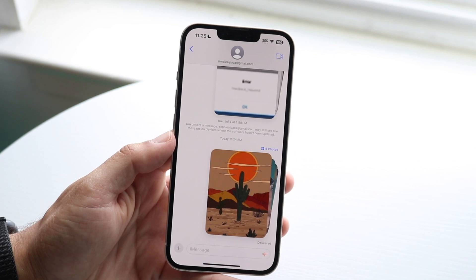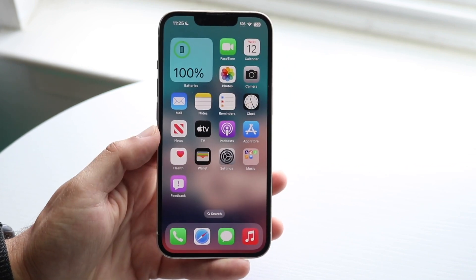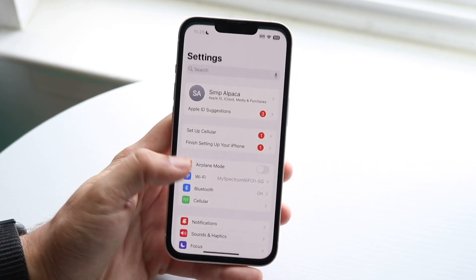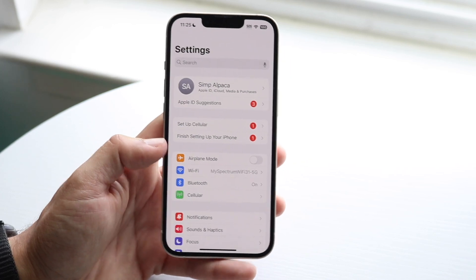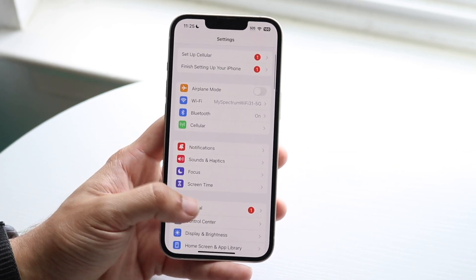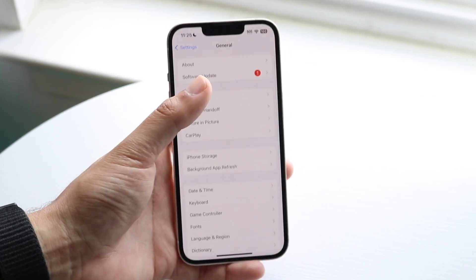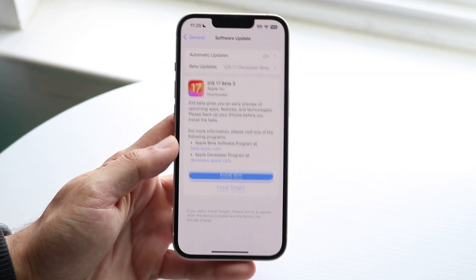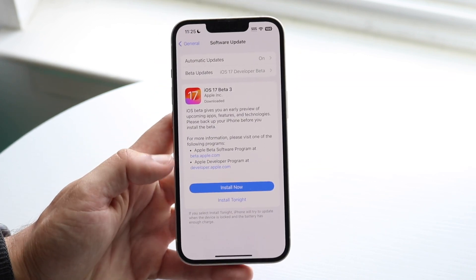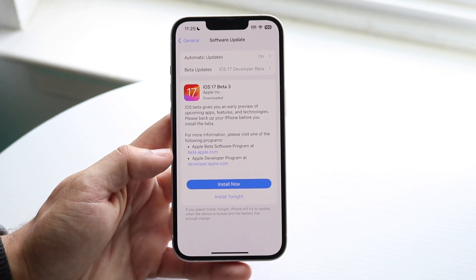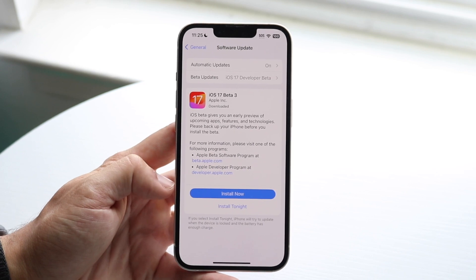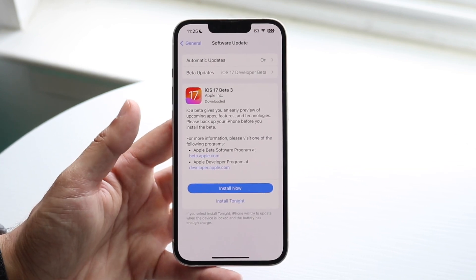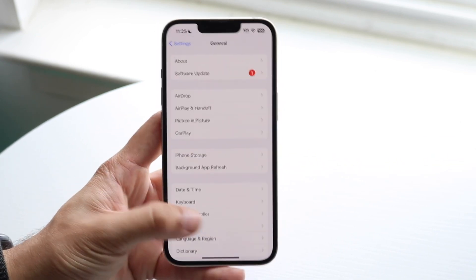If that's still not working, check if there's a software update available for your device. Go into your iPhone settings, click on General, then Software Update. If there's an update available, click Install Now — that's another way to fix the problem.